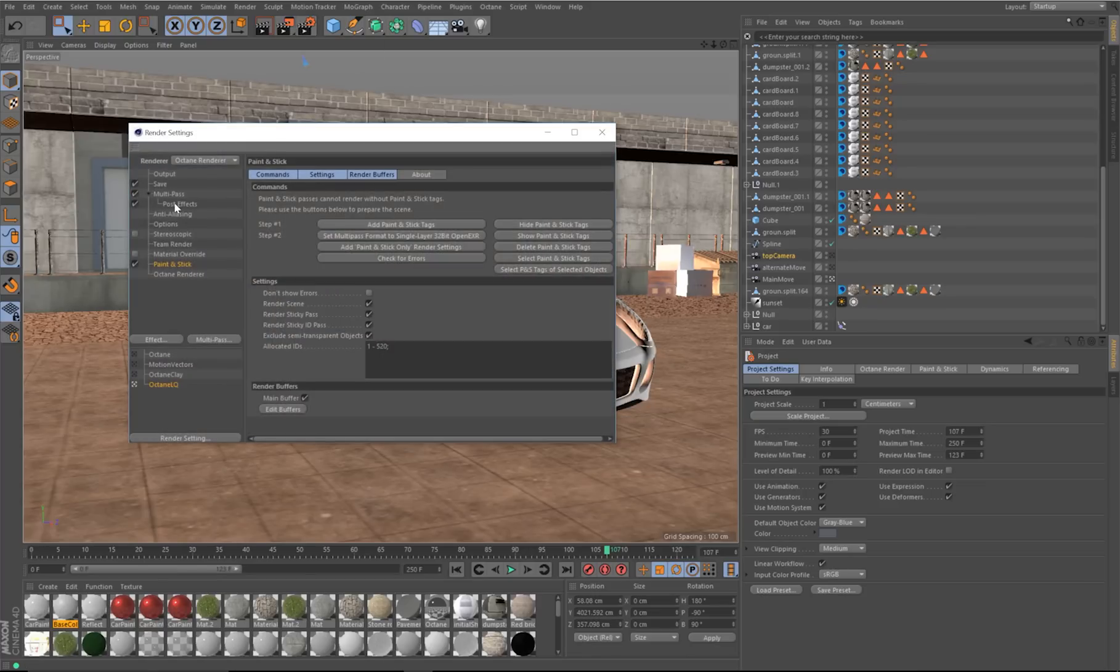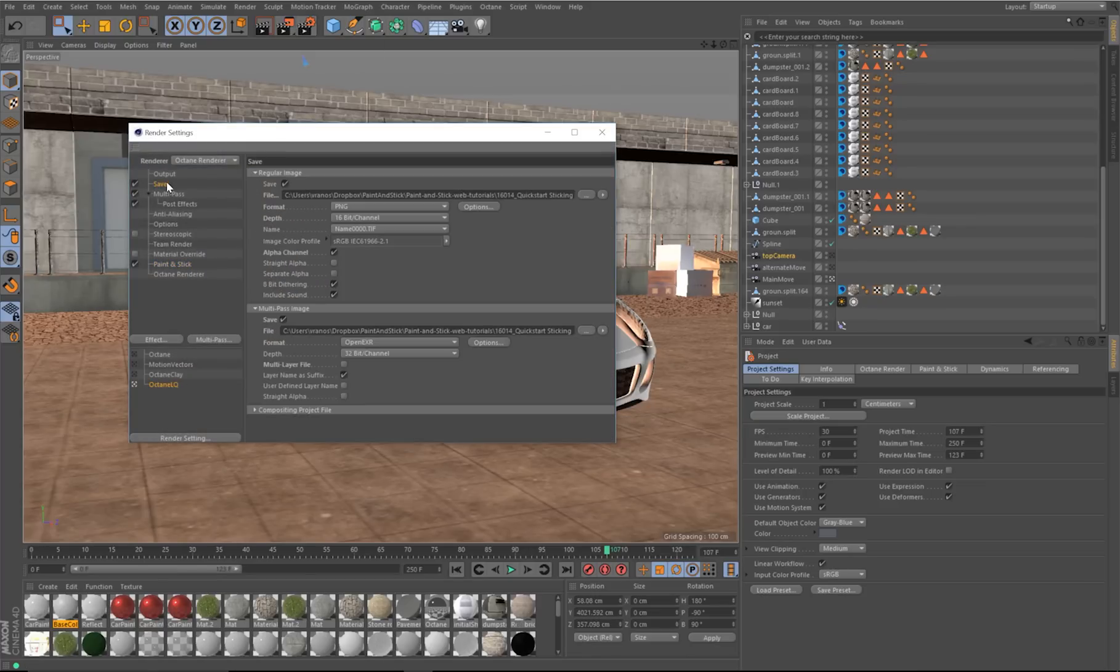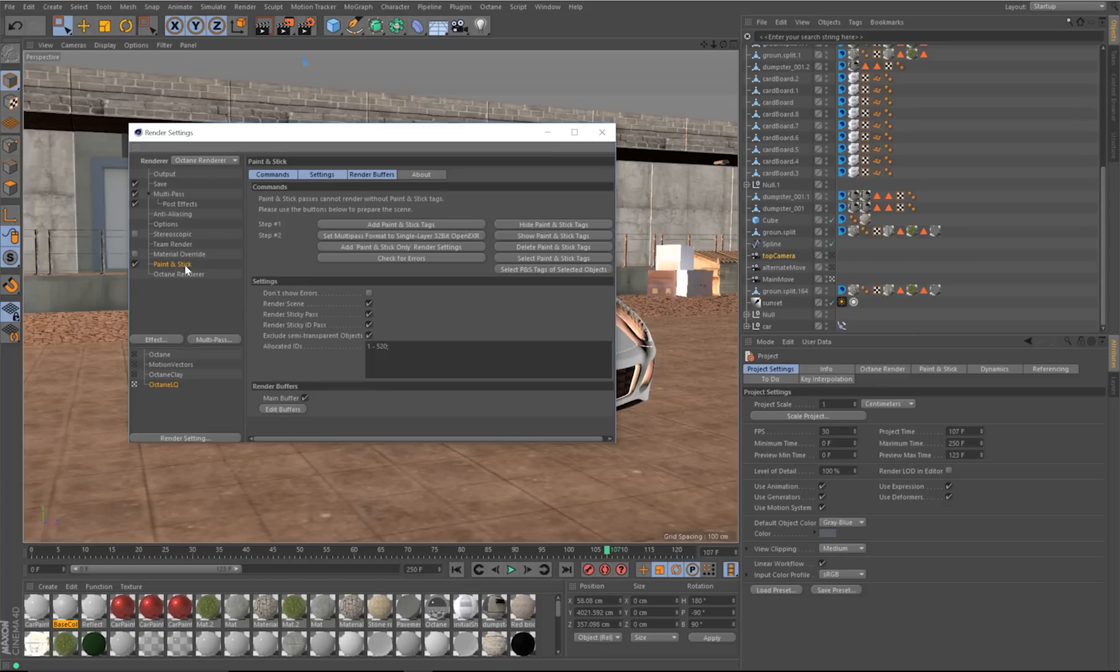In your render settings, make sure Post Effect is on, and under Save, make sure Multipass Save is on. Double check that Paint and Stick is here as a Post Effect, then render to the Picture Viewer.